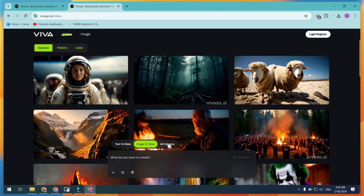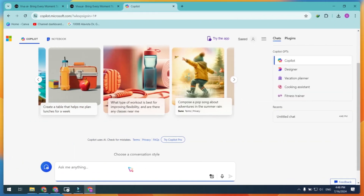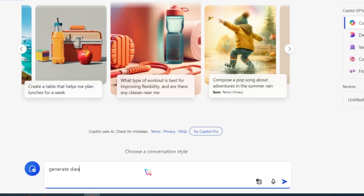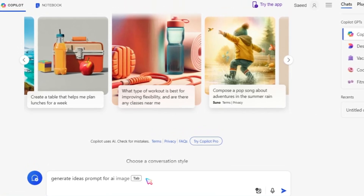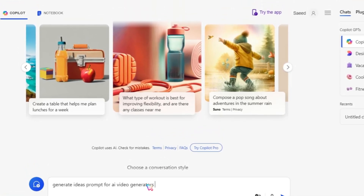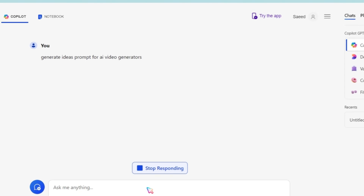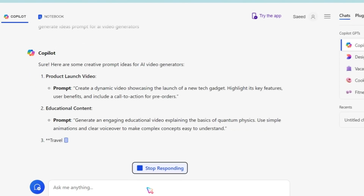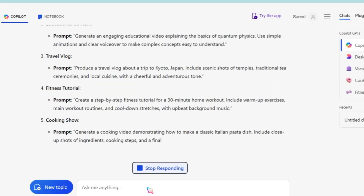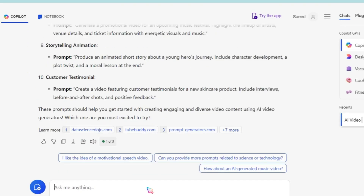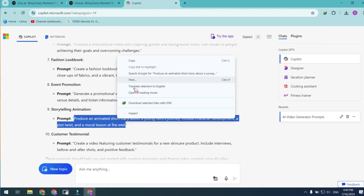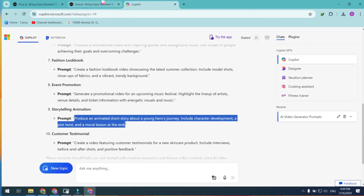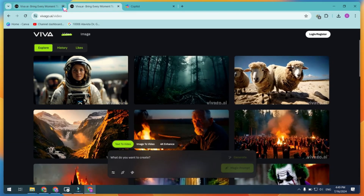Now let's generate a simple video idea using Microsoft Copilot. I'll prompt Copilot to generate some creative ideas for an AI-generated video — this is just an example, feel free to use your own video ideas. Microsoft Copilot provides some video prompts we can use. Let's copy one and go back to Viva AI.